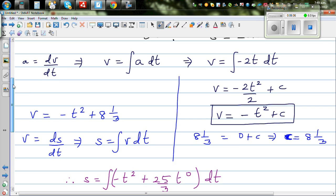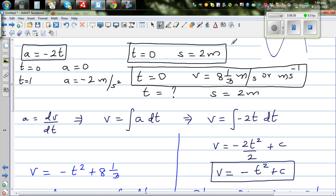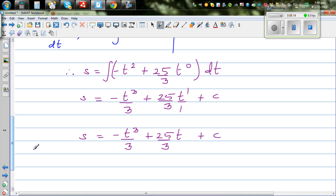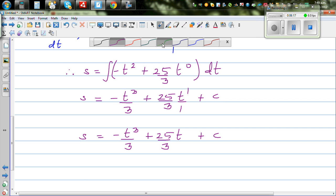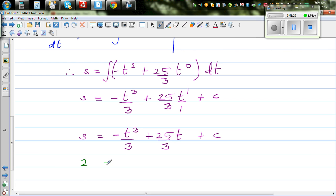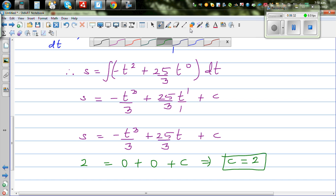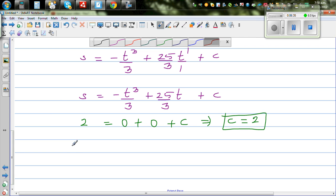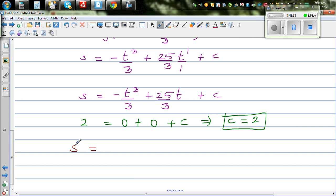We know that when t is zero, s is 2. Substituting: 2 = 0 + 0 + c, so c = 2. Therefore displacement as a function of time is s = -t³/3 + 25t/3 + 2.